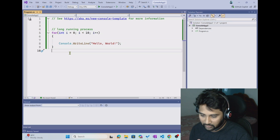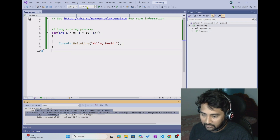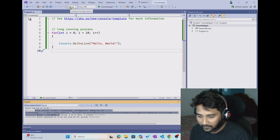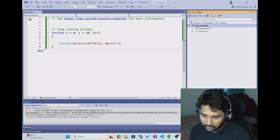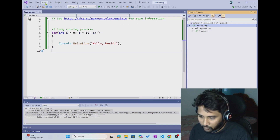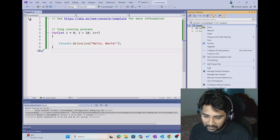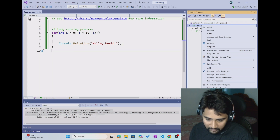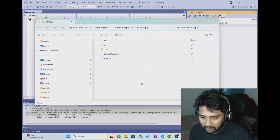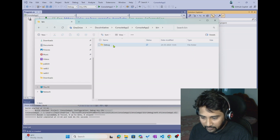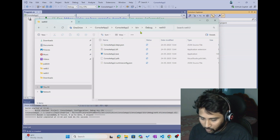My code is ready, so I am building it with Ctrl+Shift+B. You can see the build started, and right now it is in debug mode. That means I need to go inside the debug folder where it compiled my code, zip that code, and take it into web jobs. Let me right-click on the project file and open this folder in file explorer. Navigate inside the bin folder, then the debug folder, then .NET 9.